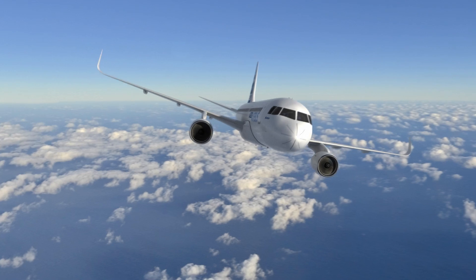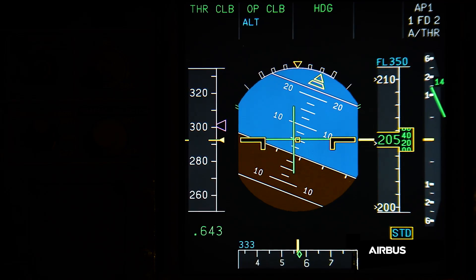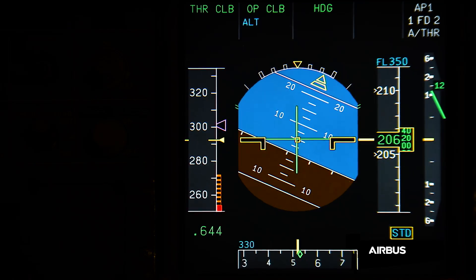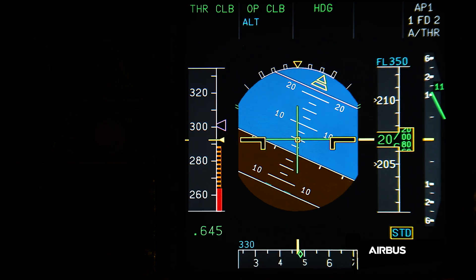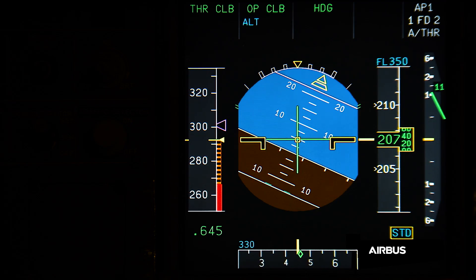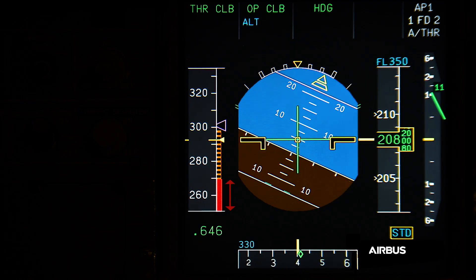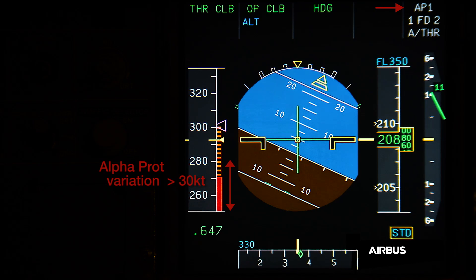When a turn is initiated, the increase of the load factor causes the alpha prot strip to move. The fact that the alpha prot strip moves is normal, and it is based on an increase of the aircraft's angle of attack. However, here with blocked angle of attack probes, the alpha prot strip moves rapidly by more than 30 knots. Such an increase with the autopilot engaged and with the speed brakes retracted is not normal. This display is one of the conditions defined for the application of OAB48.